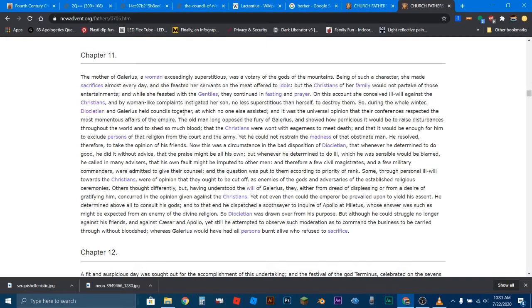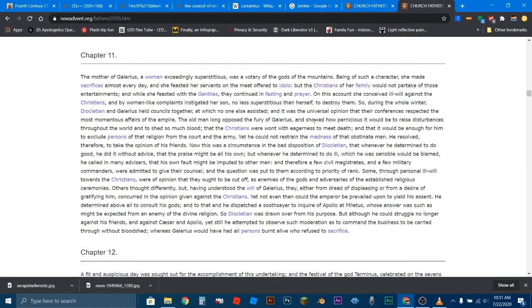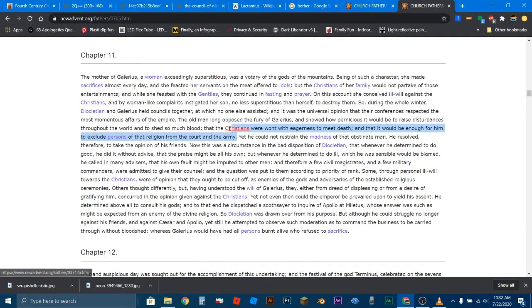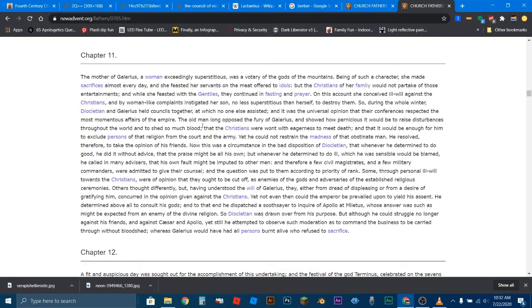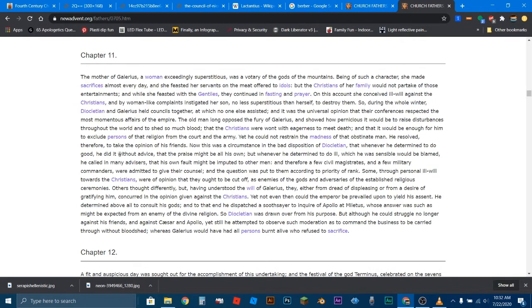So during the whole winter, Diocletian and Galerius—now these are two Roman rulers—held councils together at which no one else assisted. And it was the universal opinion that their conferences respected the most momentous affairs of the empire. The old man long opposed the fury of Galerius and showed how copernicious it would be to raise disturbances throughout the world and to shed so much blood, that the Christians were want with eagerness to meet death, and that it would be enough for him to exclude persons of that religion from the court and from the army.